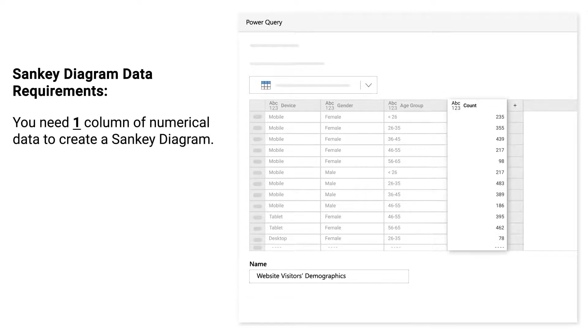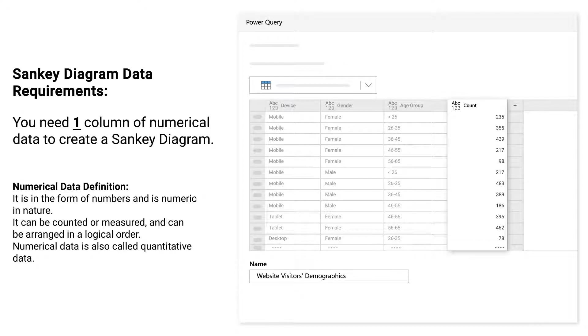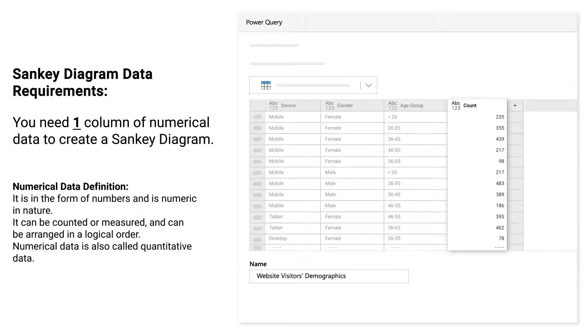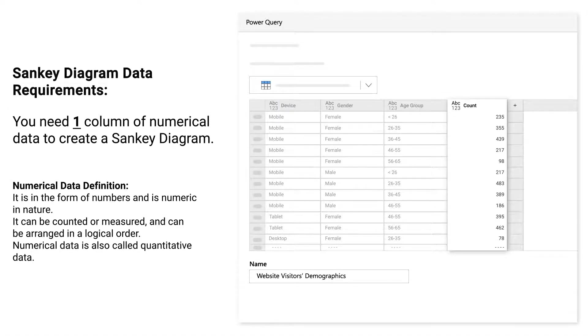You need one column of numerical data to create a Sankey diagram. Numerical data is in the form of numbers and is numeric in nature. It can be counted or measured and can be arranged in a logical order. Numerical data is also called quantitative data.